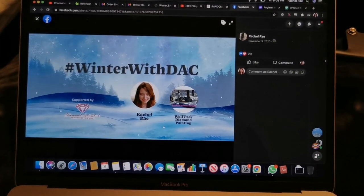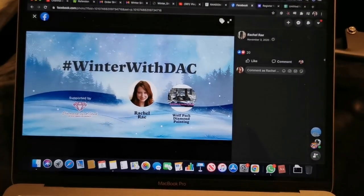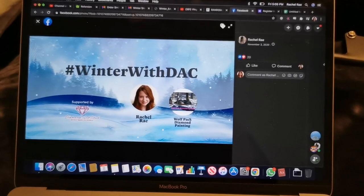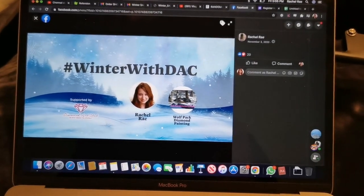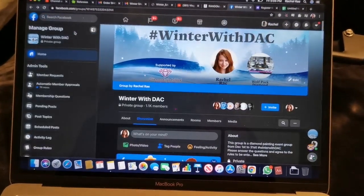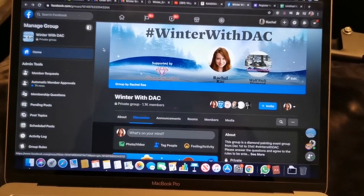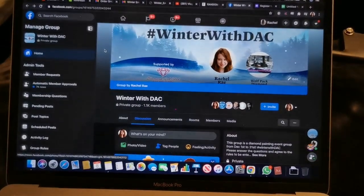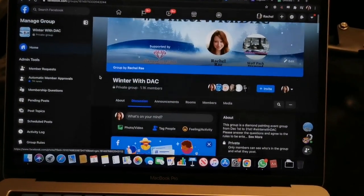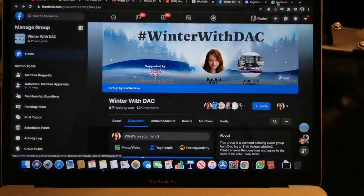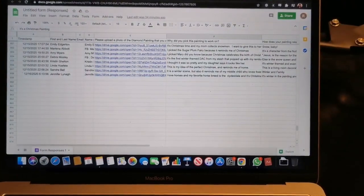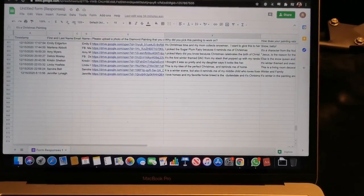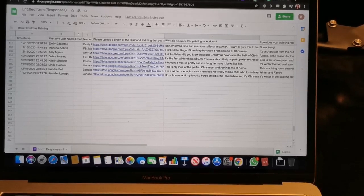So there are over 800 people who registered. Some people decided to join us on the Facebook group, which is fantastic. There's over a thousand members here in our Facebook group, so thank you very much. But in the form, the registrations, there were 858 people.